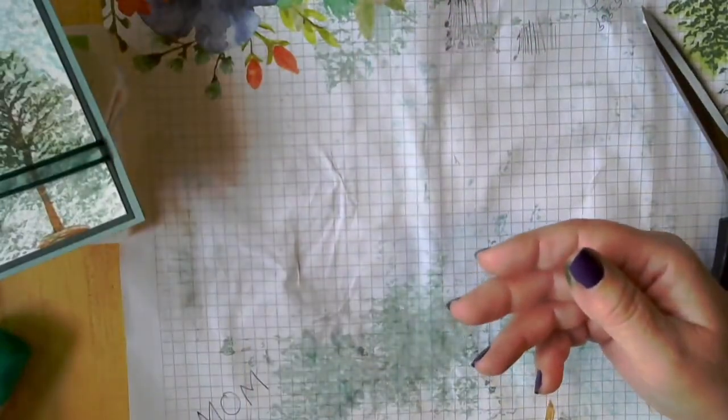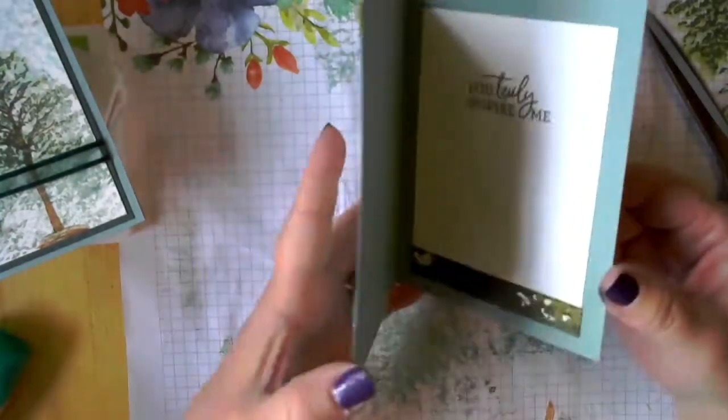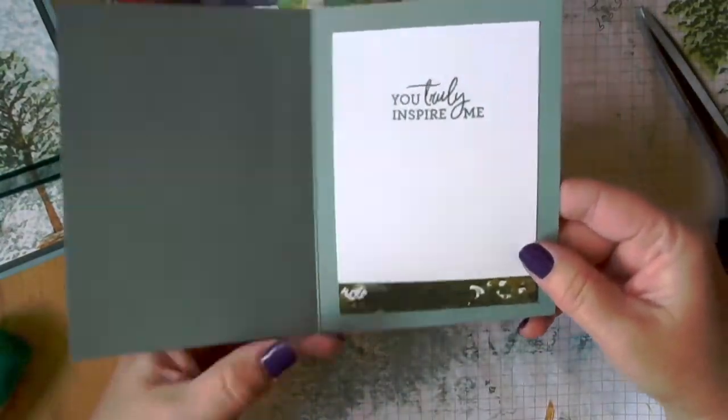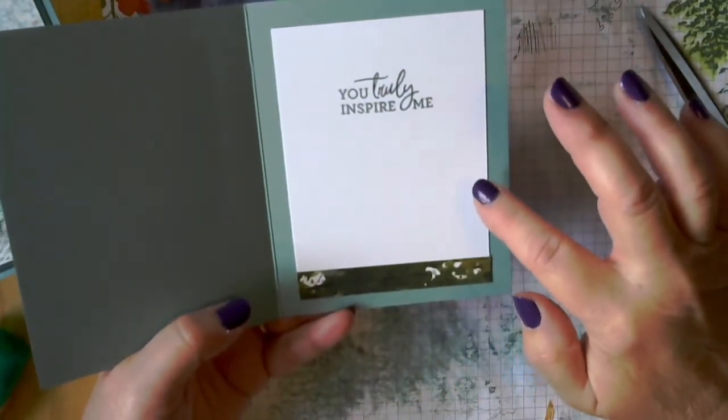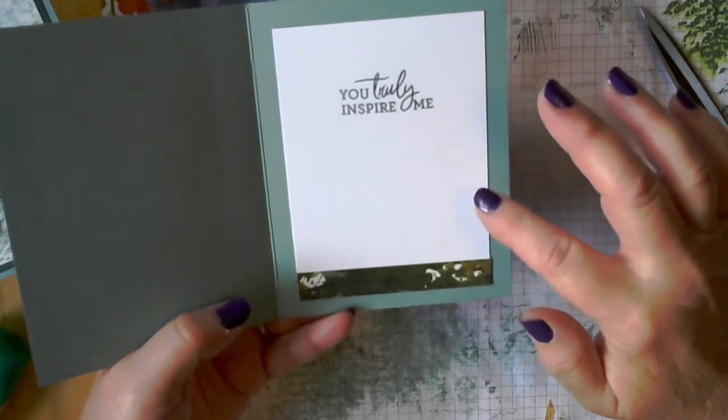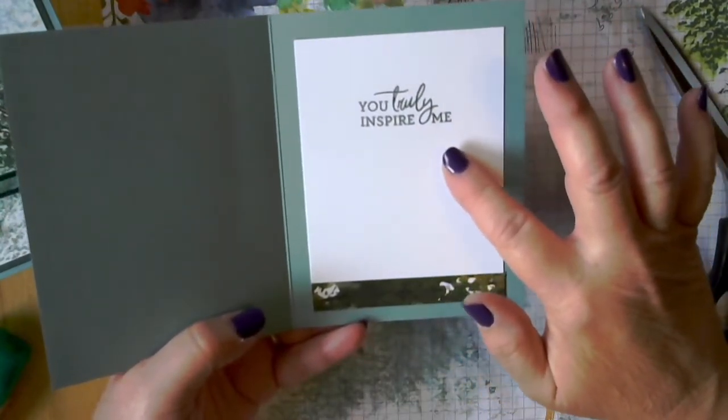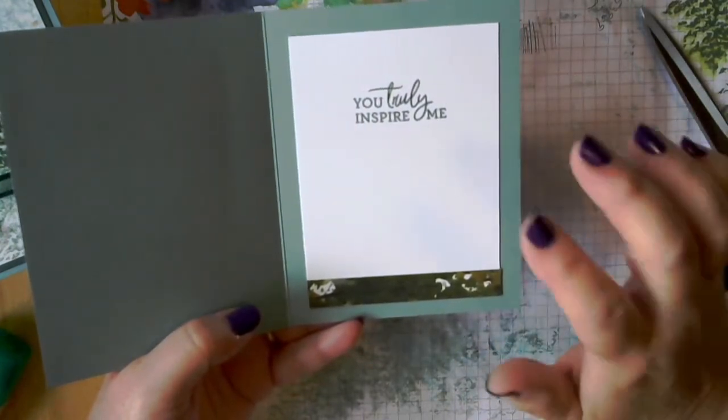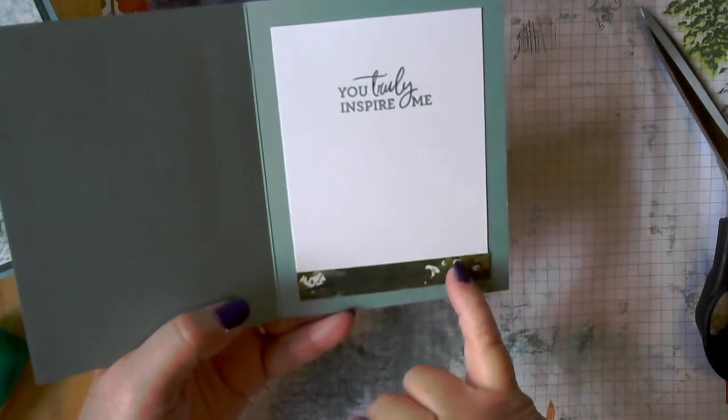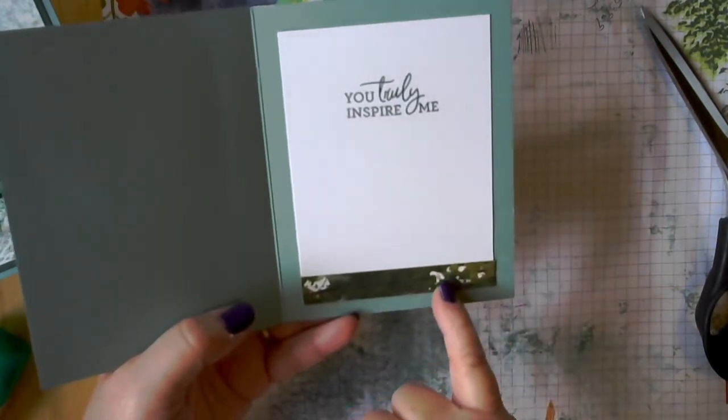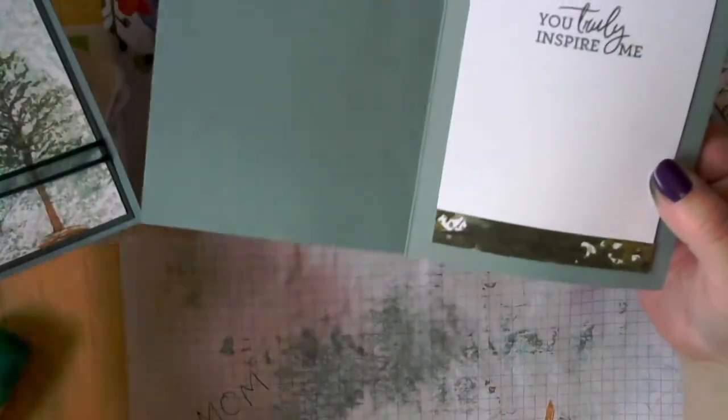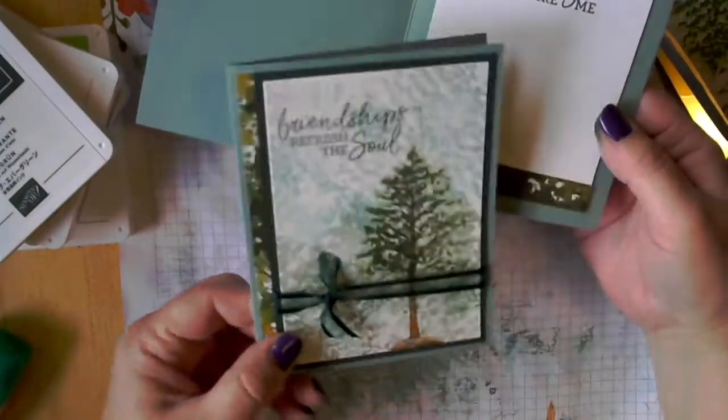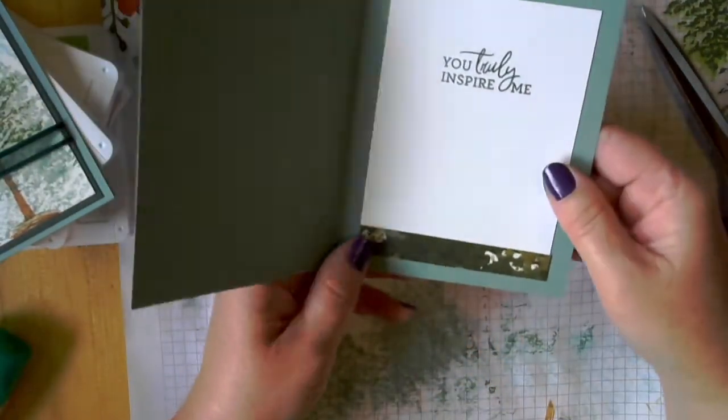So for the inside of that card, and the one that I'm sending for my swaps, I've added a piece of basic white paper that is three and a half by five. Stamp the greeting on the inside. You truly inspire me with the evening evergreen. And then added a half inch by three and three fourths inch strip of the designer series paper, the same as I used on the front, that same paper for the inside, just to give it a little bit extra.